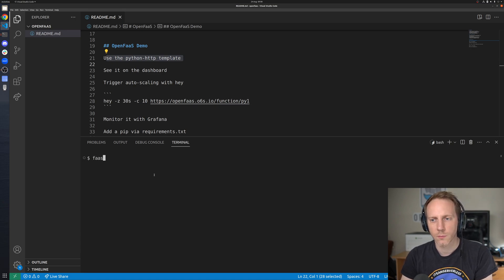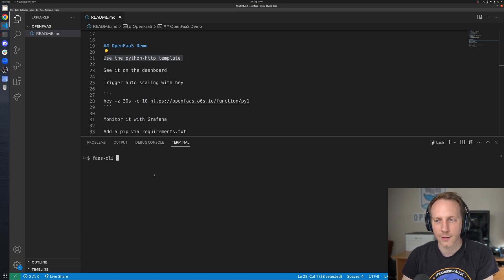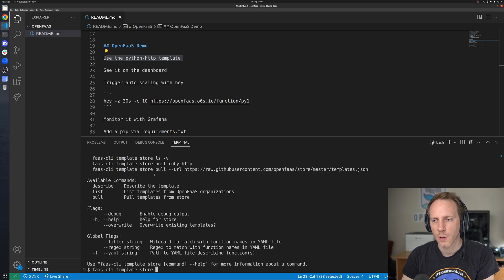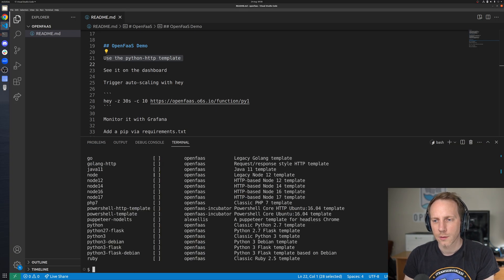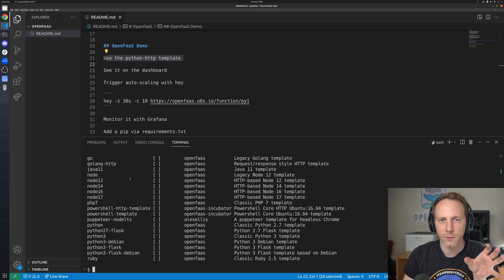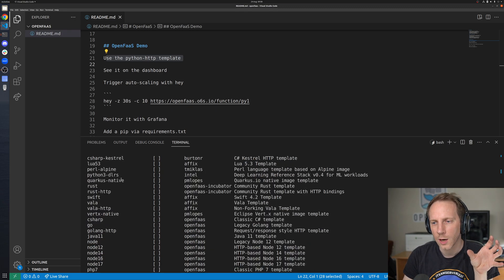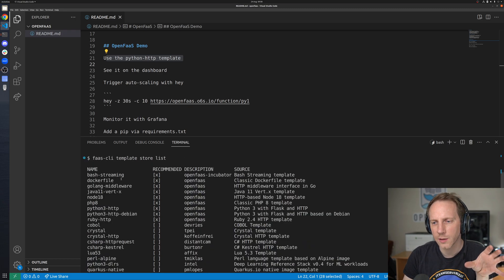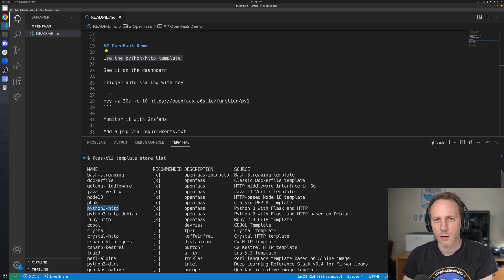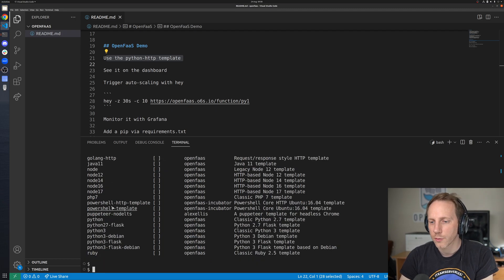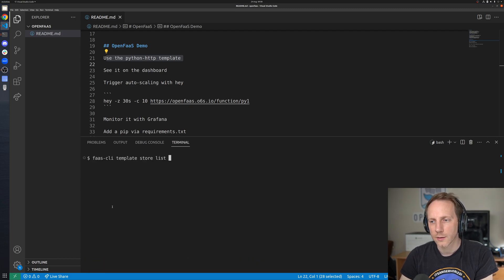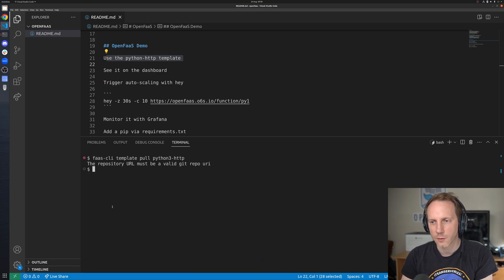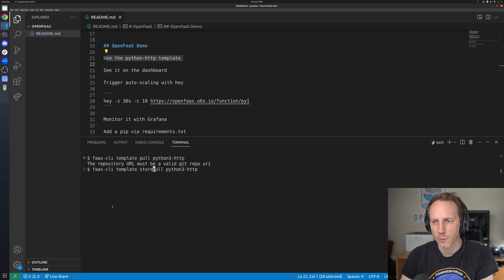First thing we want to do is use the OpenFaaS CLI. We're going to go to the template store. I'm going to list the templates that are available in the store. Now with each of these it actually is just really a docker file and some metadata. I'm going to pull in the one that we're going to use for this demo from the store.